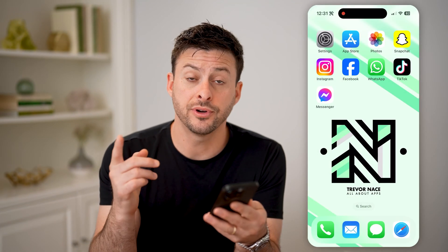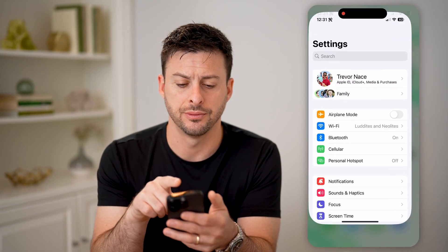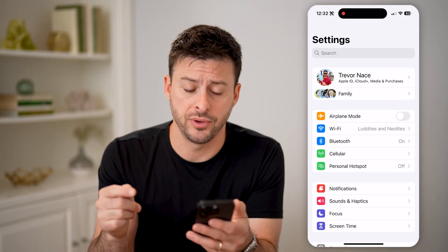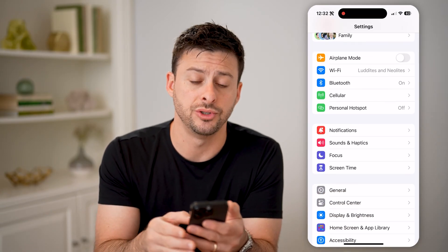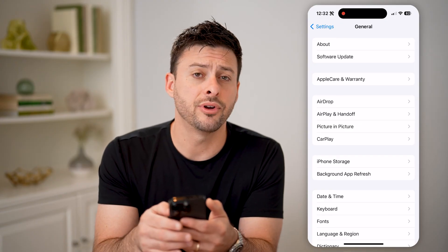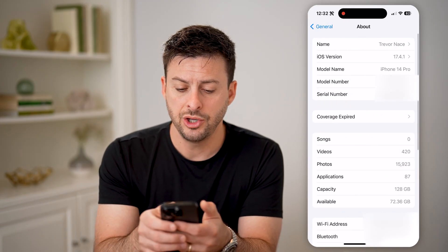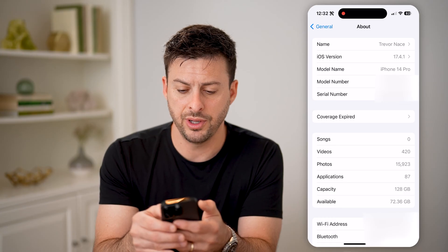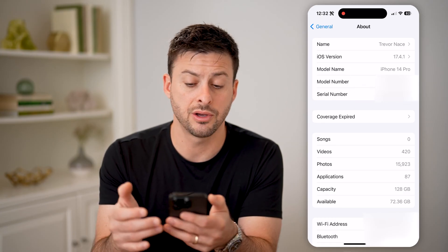The first thing we're going to do is hop into your settings here, and we need to get the serial number for your phone. So let's scroll down and tap on General, and then at the very top let's tap on About. You'll be able to see the serial number here — I can tap and hold to just hit Copy.